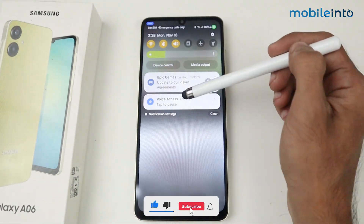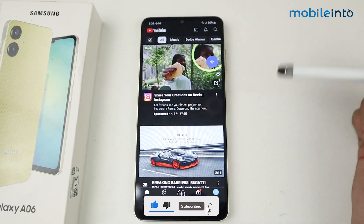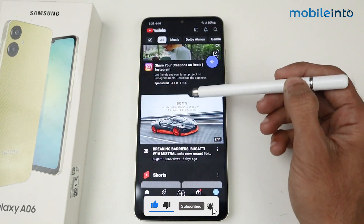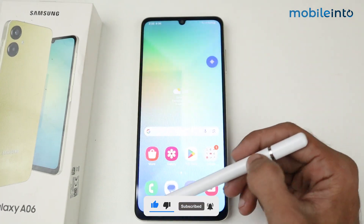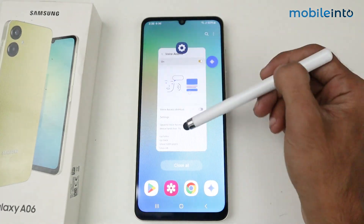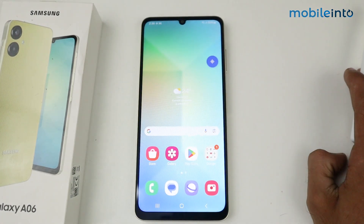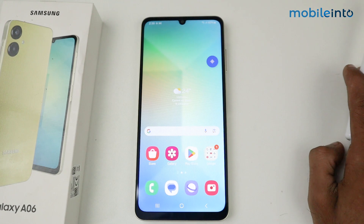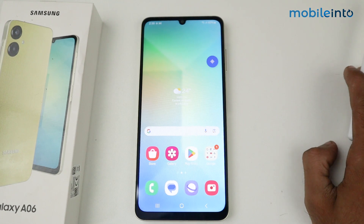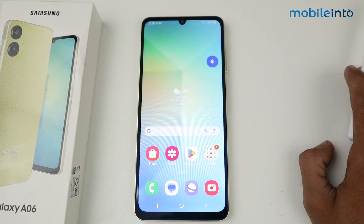After that, just click to pause. And that's how we can use the Voice Access command on a Galaxy A06 device. If this video helped you, kindly like the video and follow us for more tips and tricks — see you in the next video, take care.